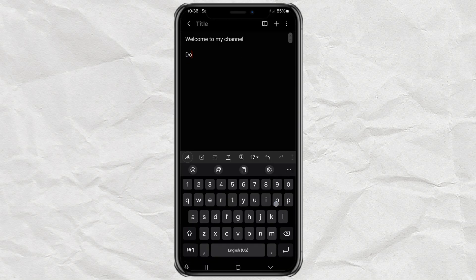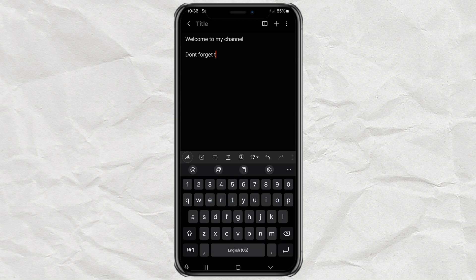Hope that helped. If your keyboard ever floats again, now you know exactly how to land it back down. Smash that like button if this fixed your problem. And don't forget to subscribe for more chill Android tips like this one. See you in the next.